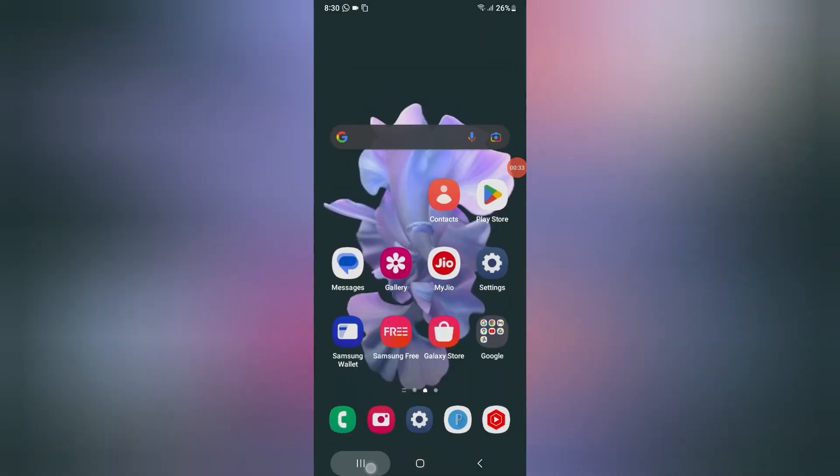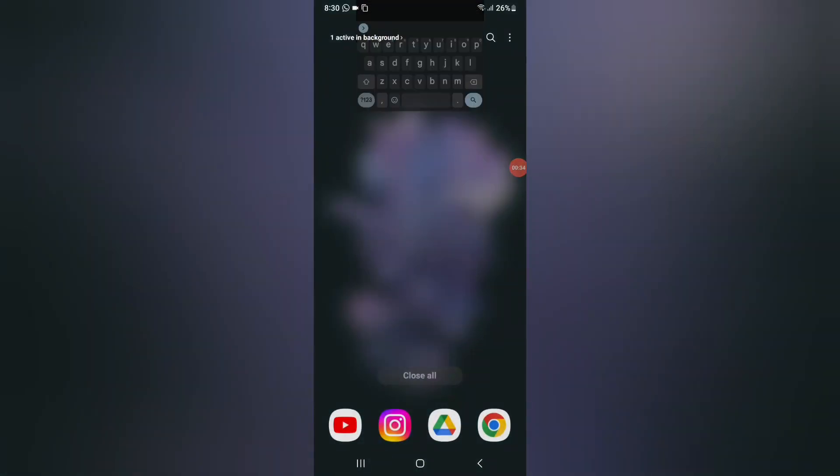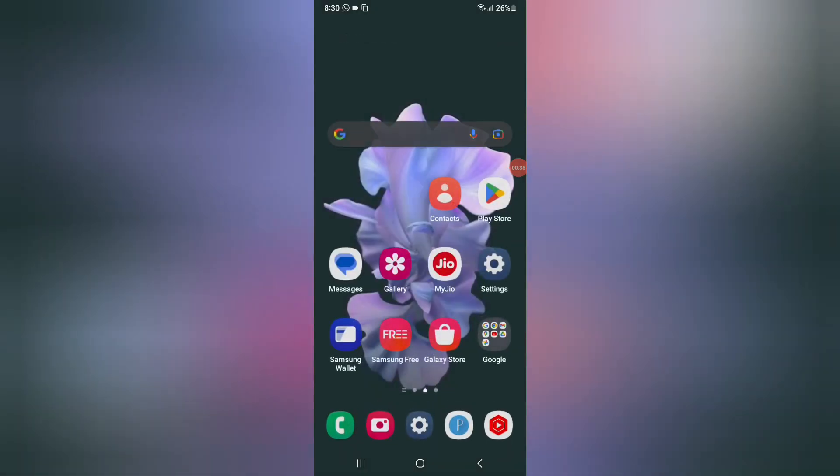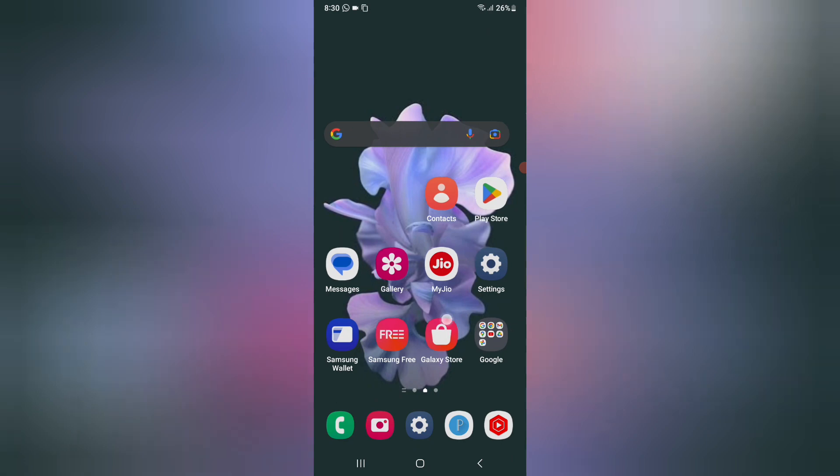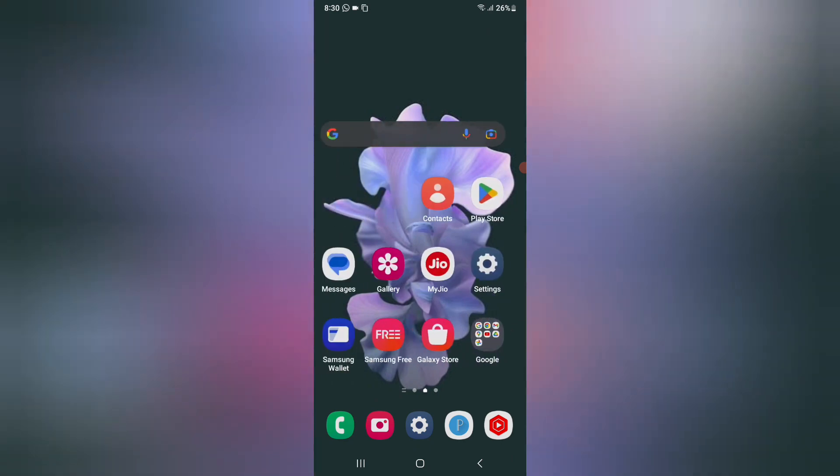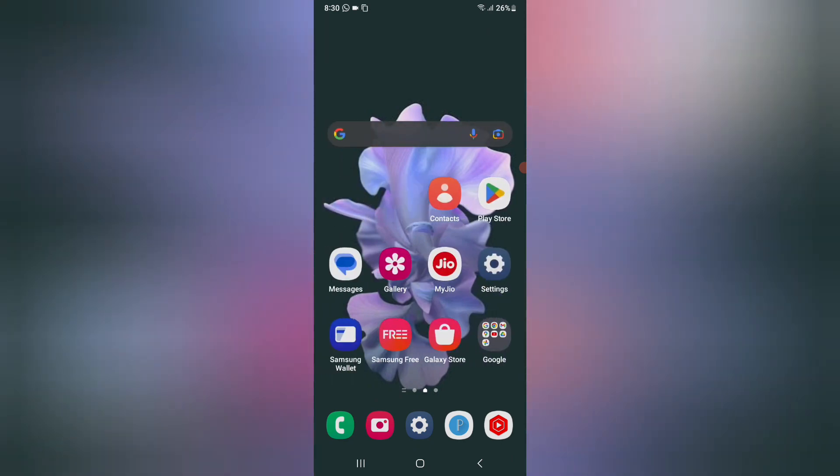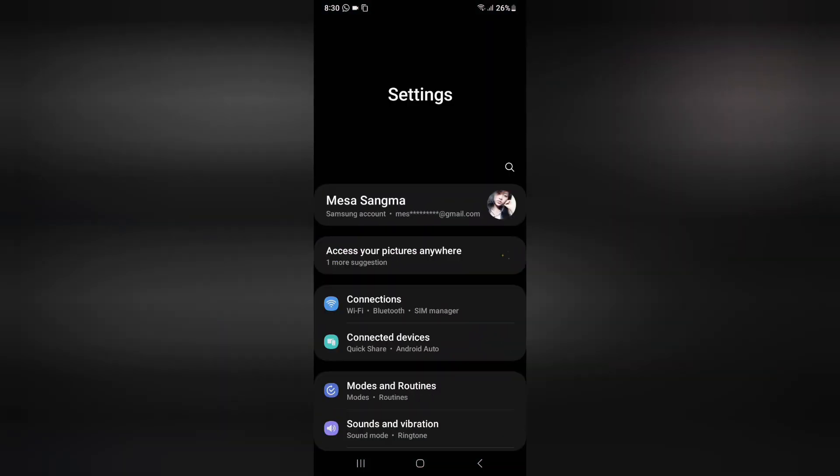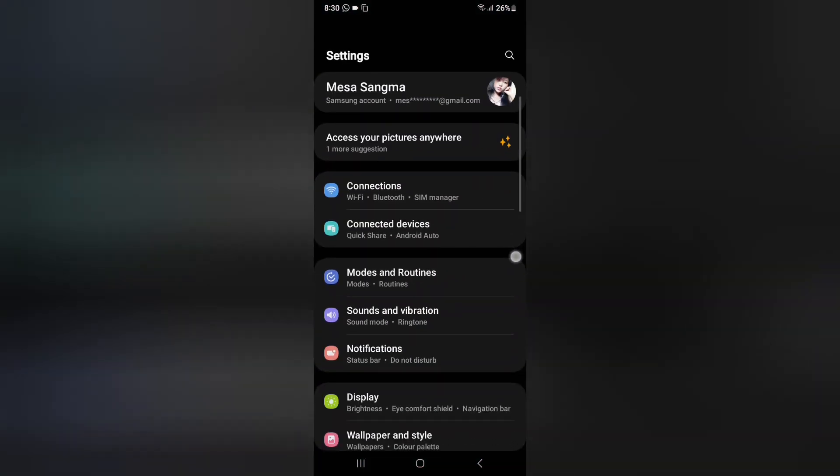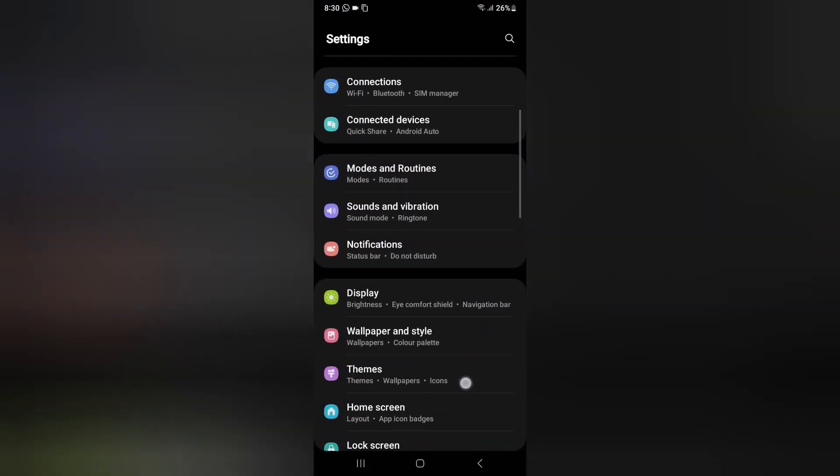If you want to activate this, friends, what you need to do is first of all you have to move on settings. And friends, when we are starting this video, do not forget to like and subscribe my channel. First of all, I just click on settings then from here I scroll down.